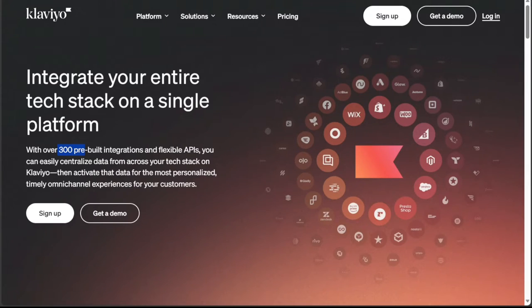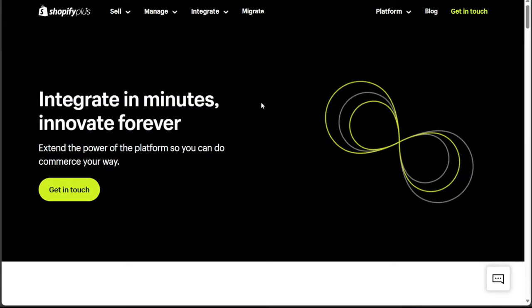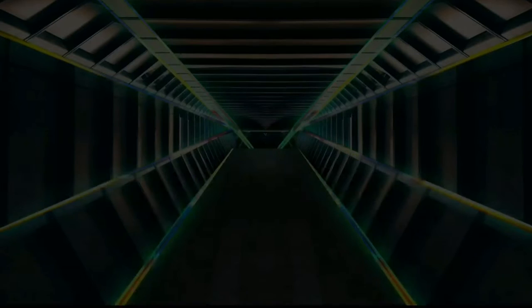As for integrations, Klaviyo stands out with its direct Google Ads integration and compatibility with over 300+ apps. On the other hand, Shopify Email, as part of the Shopify platform, integrates seamlessly with all Shopify features and apps, providing a unified e-commerce and email marketing solution.